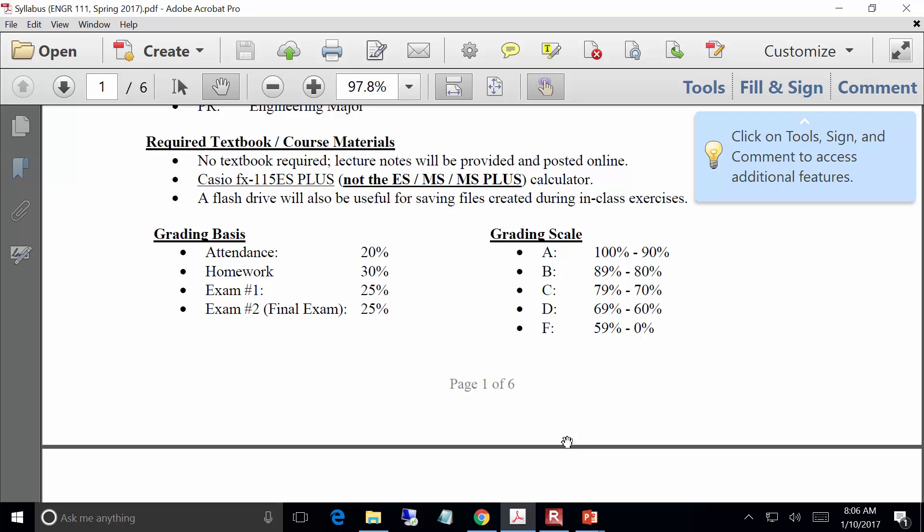Let's see — grading. This is a class where we really want to make sure you're here because we have a lot of in-class activities like building Excel files and MATLAB programs together. Attendance is going to be 20% of the grade. We have two exams — a midterm and a final — each worth 25%, and then the homework takes up the rest. I'll go through the class schedule a little later.